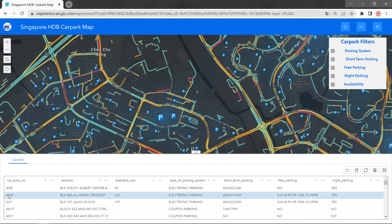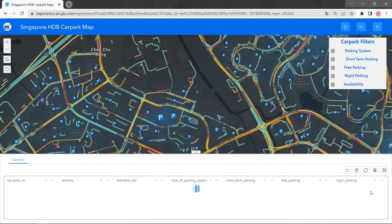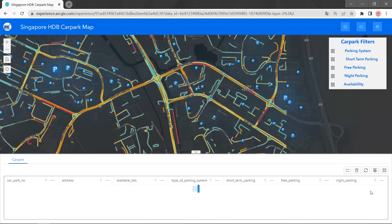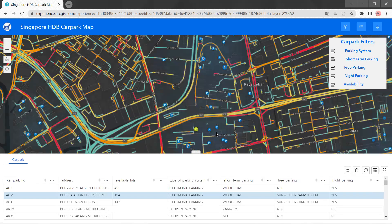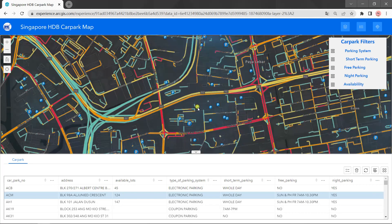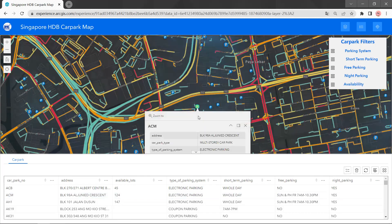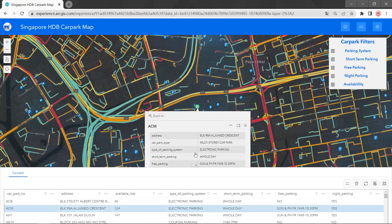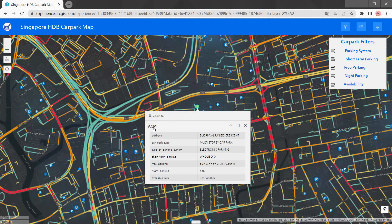As I click one of the car parks, it will lead us to its location. We can also click the icon here. The pop-up window will also demonstrate the car park information.